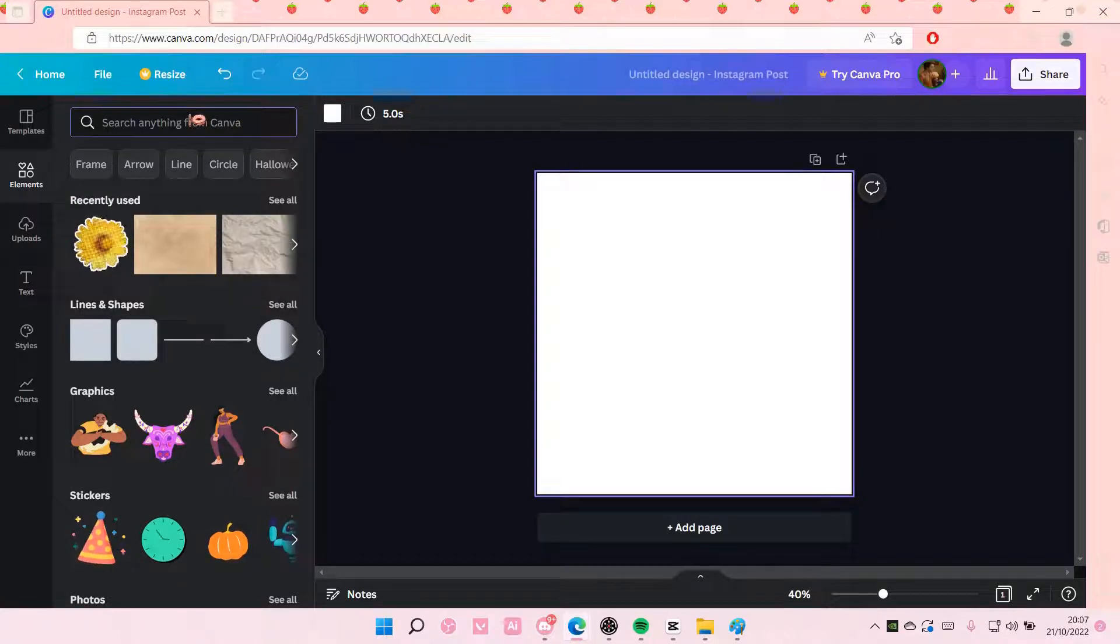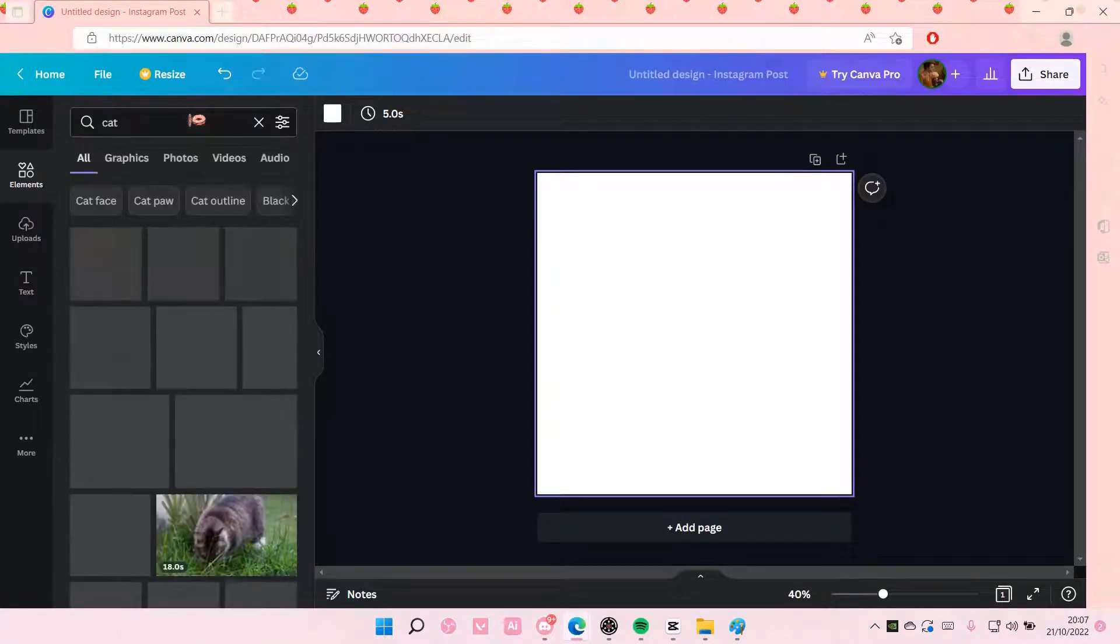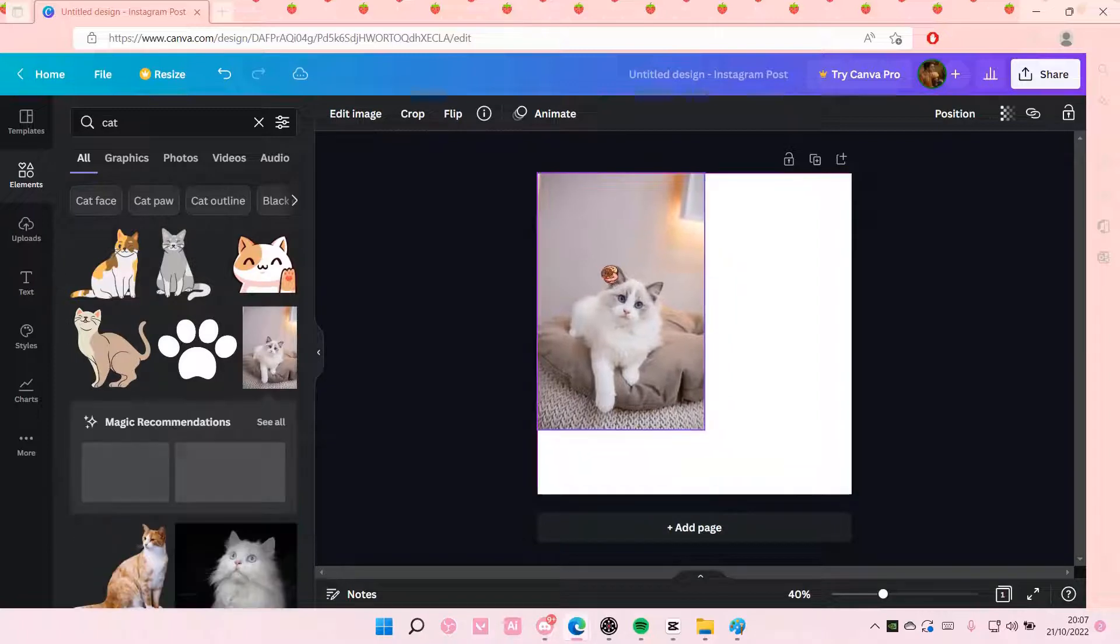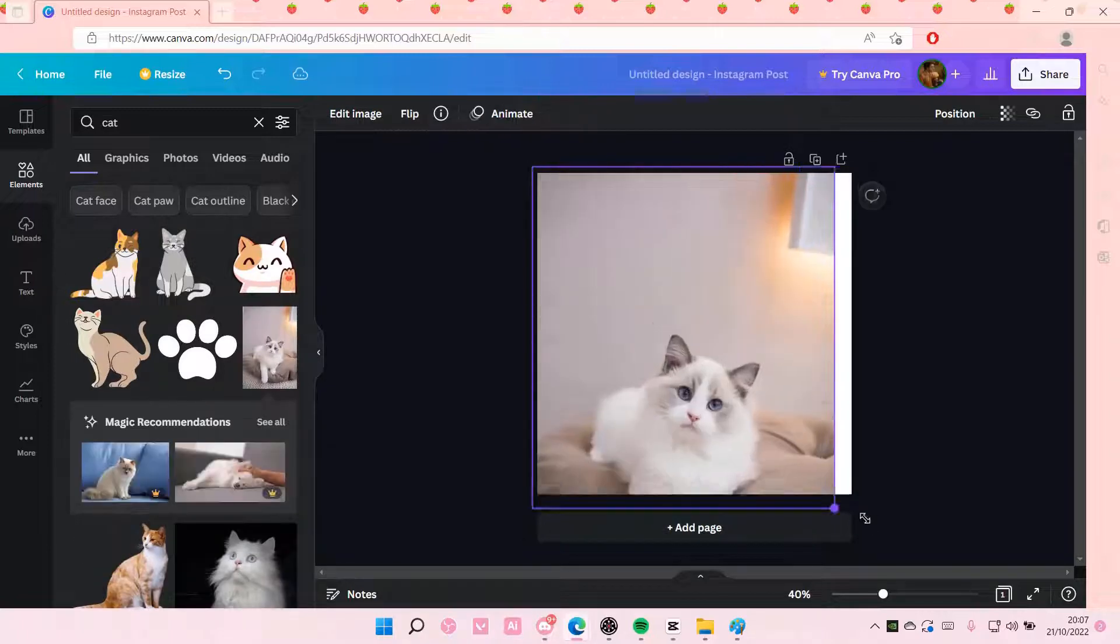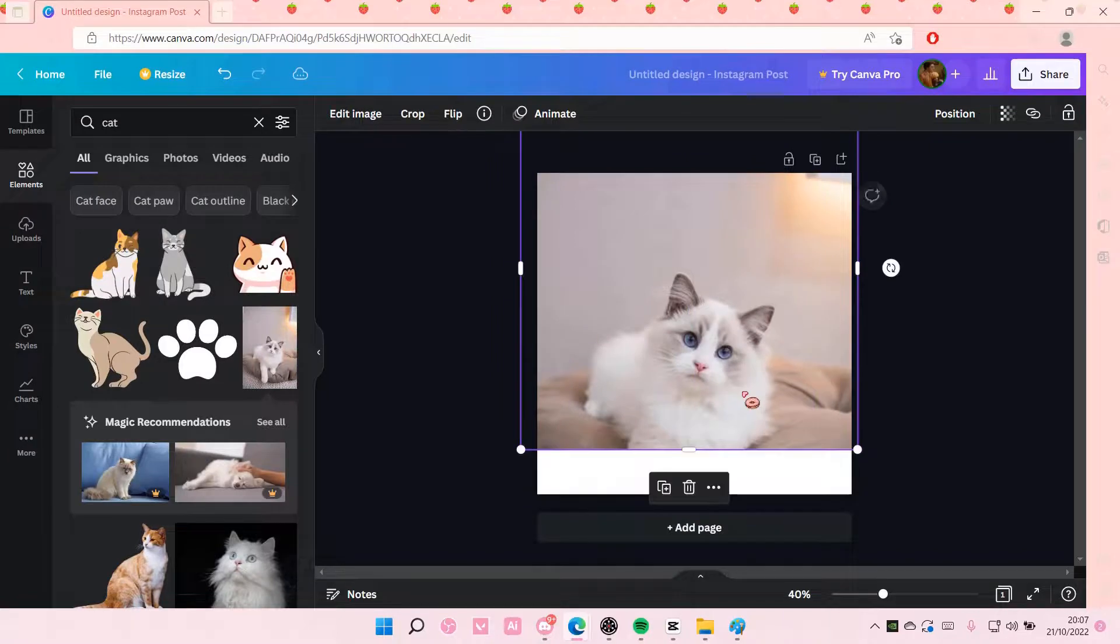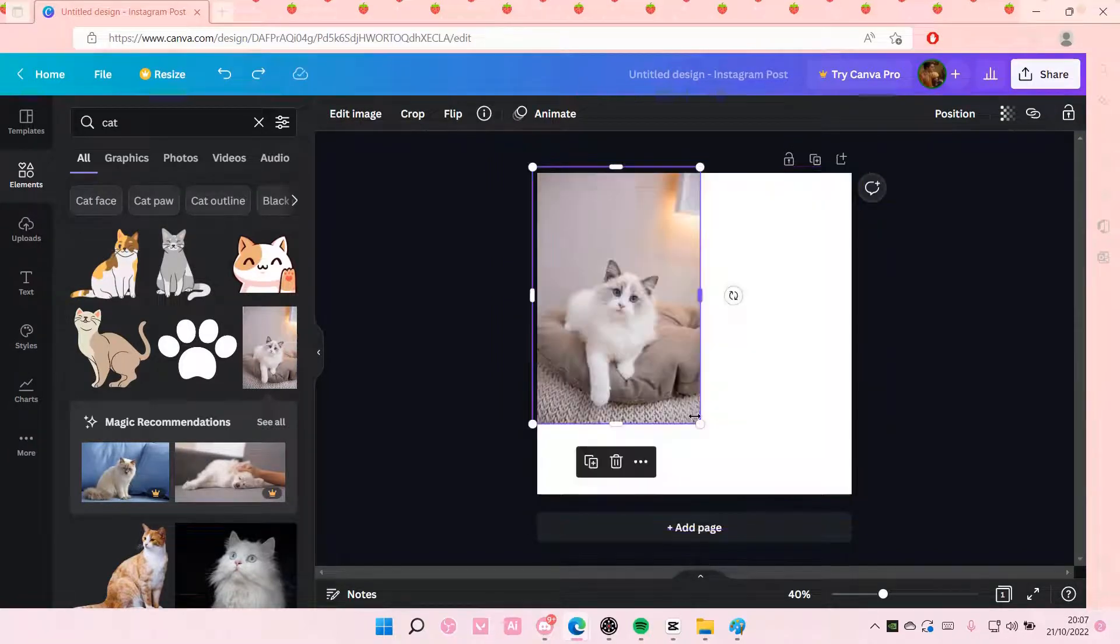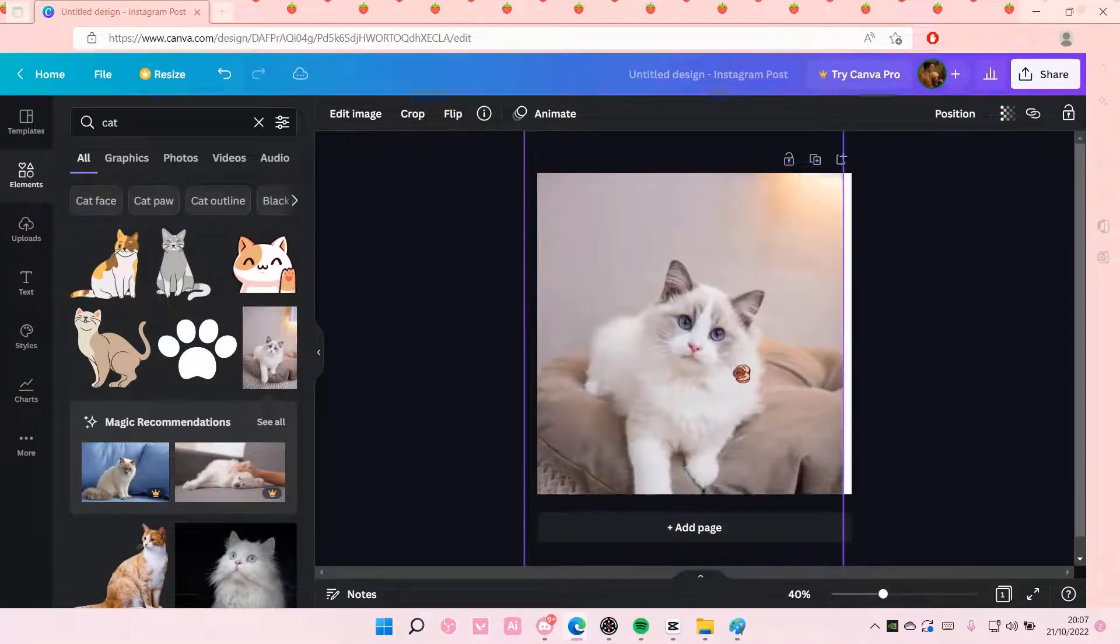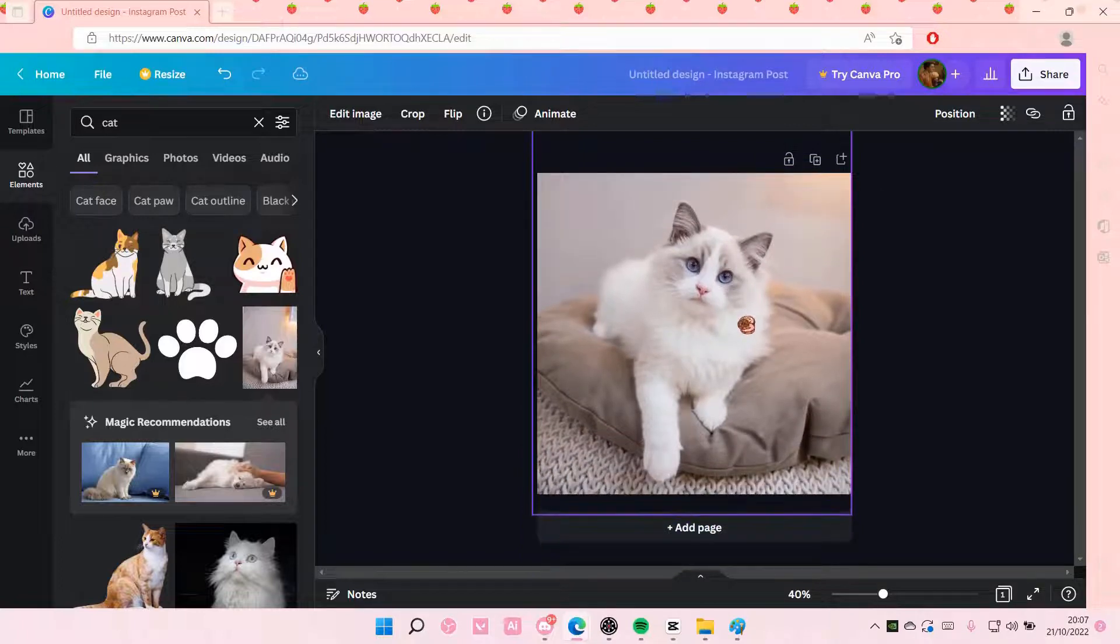So I'm just going to search up for an element here and oh my gosh, hold on. That is cute. I'm just going to select a picture of a cat and put it here and I'm going to pixelate that.